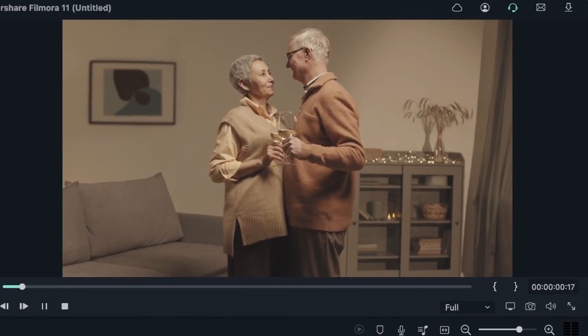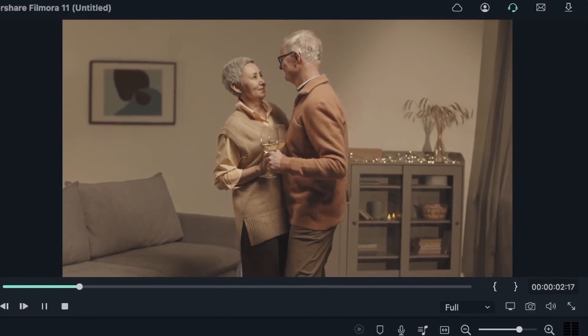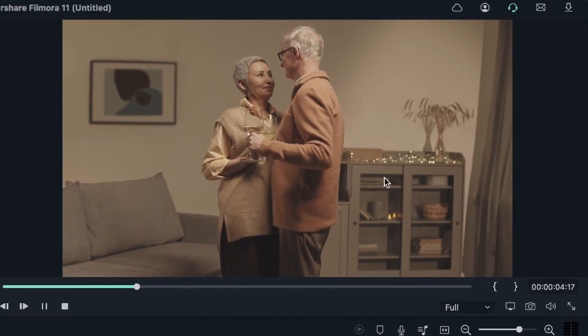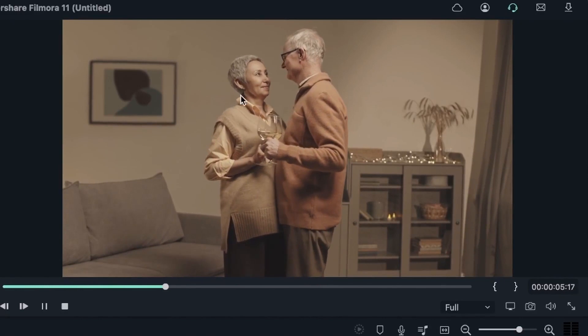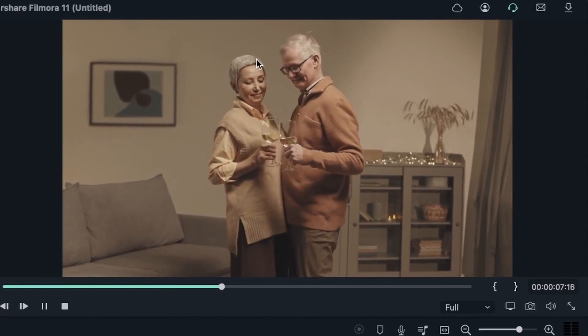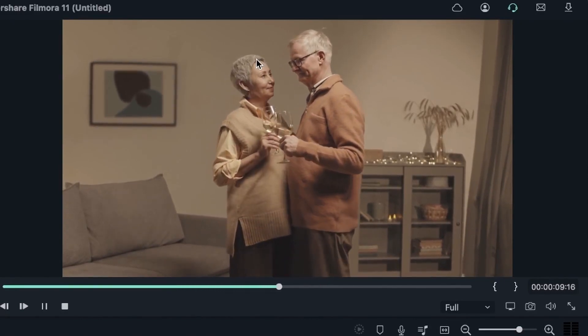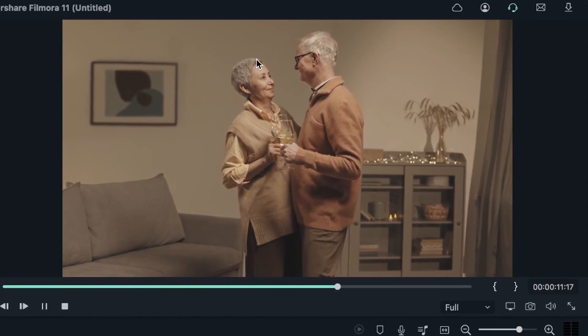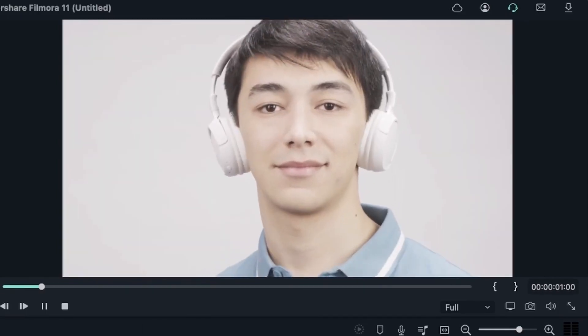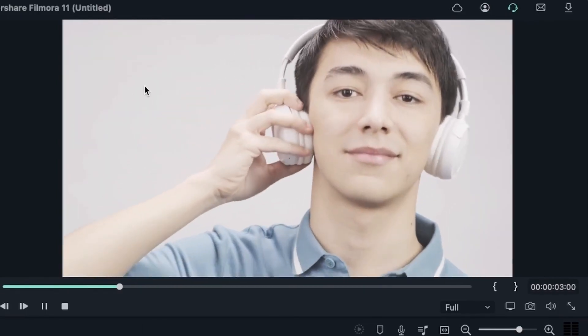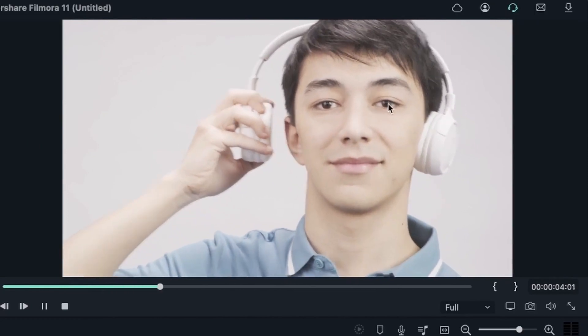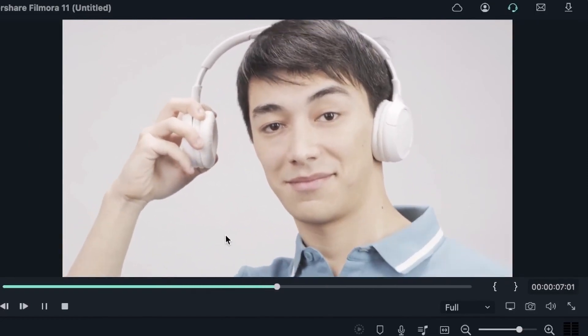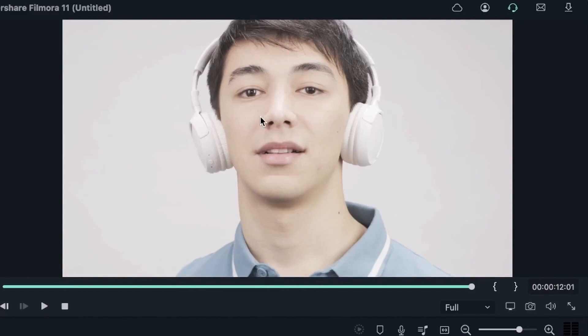In the second example, we have two subjects, but the background is quite similar to the clothing that the subjects are wearing, so we will see how AI Portrait works on this. For the third example, again, we have a solid background, and there is a clear contrast between the subject and the background. So we can use this and see how AI Portrait works on this.